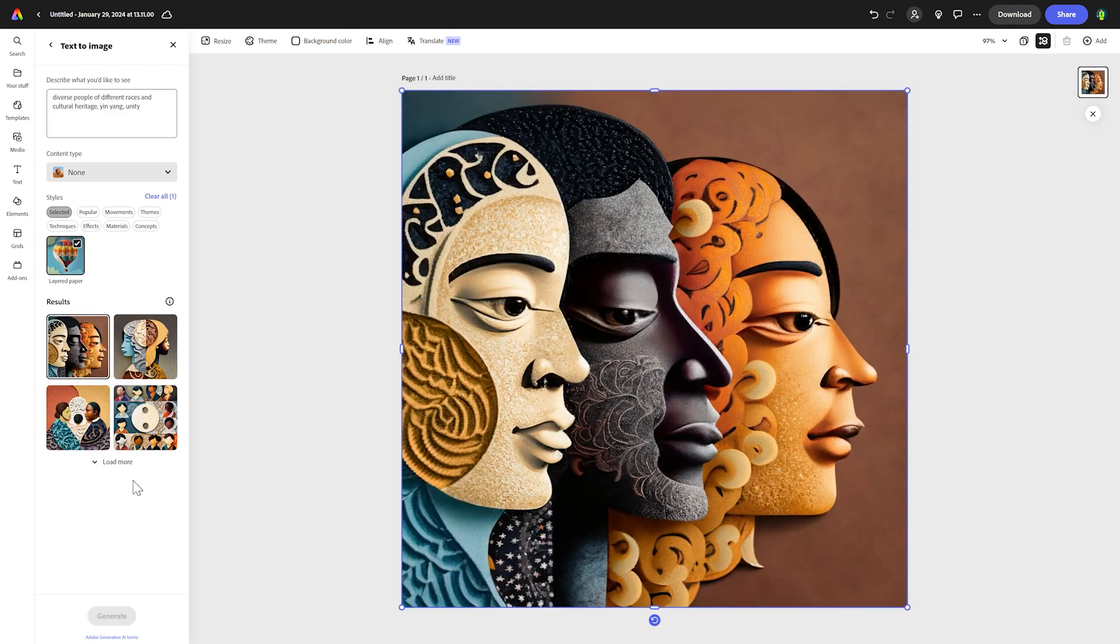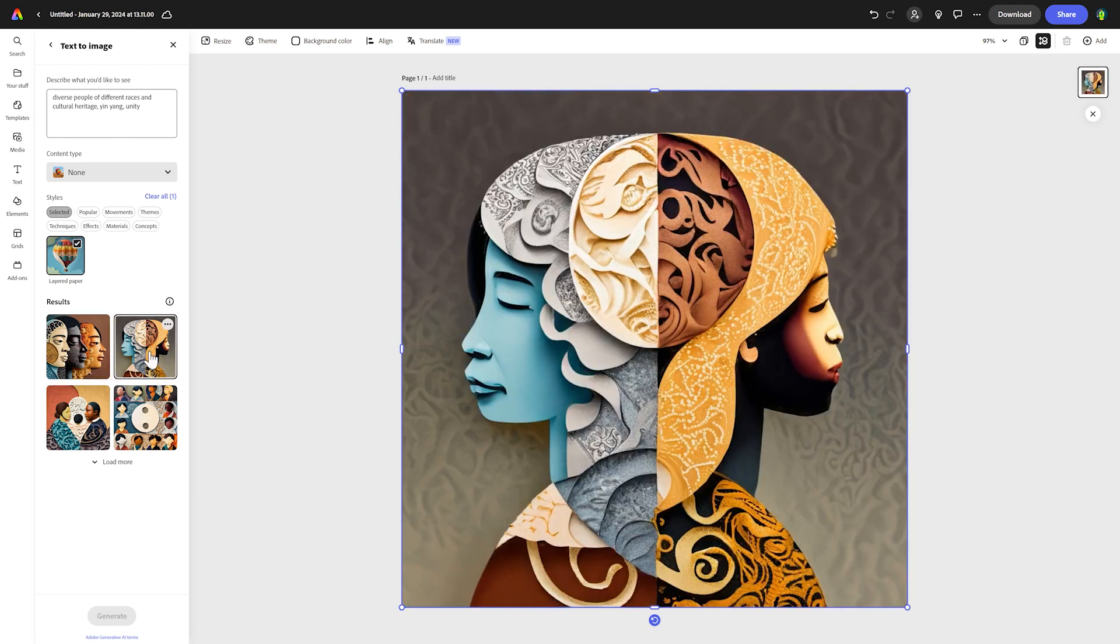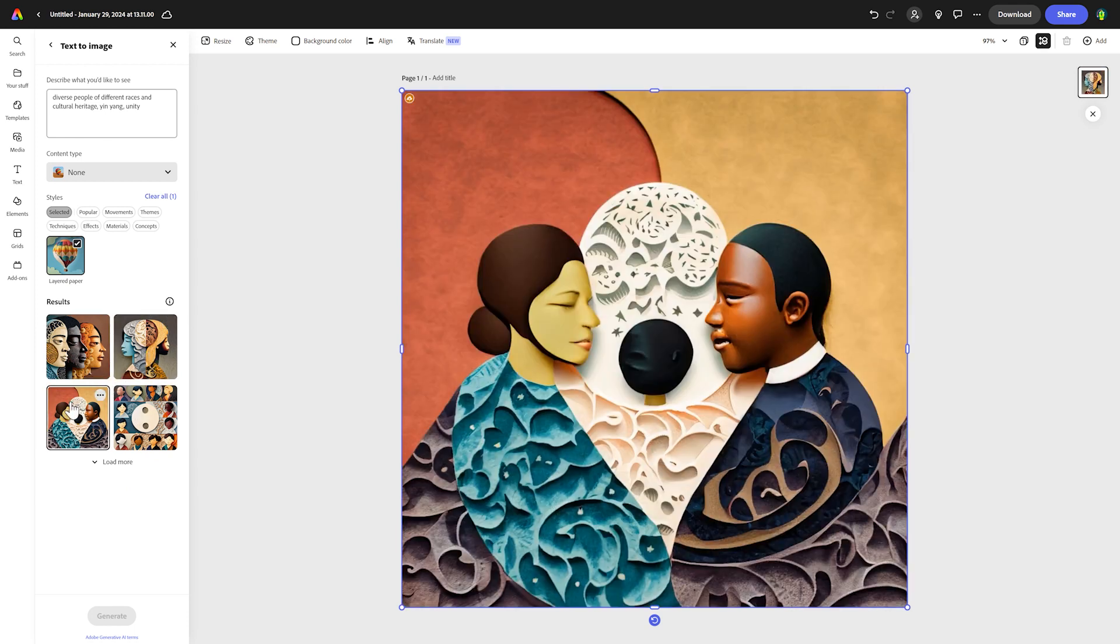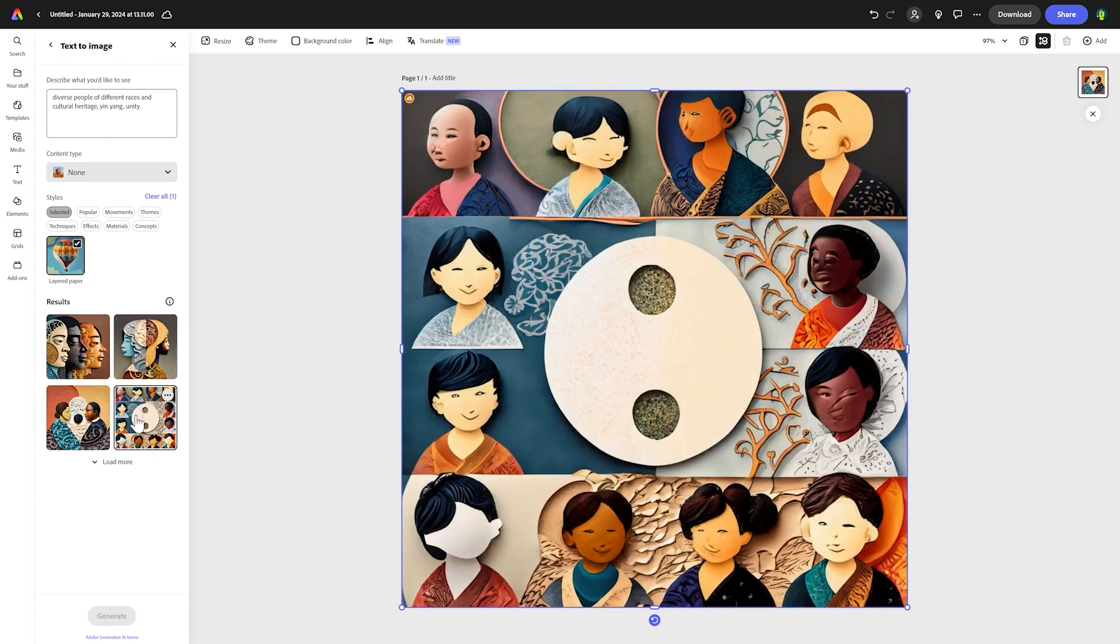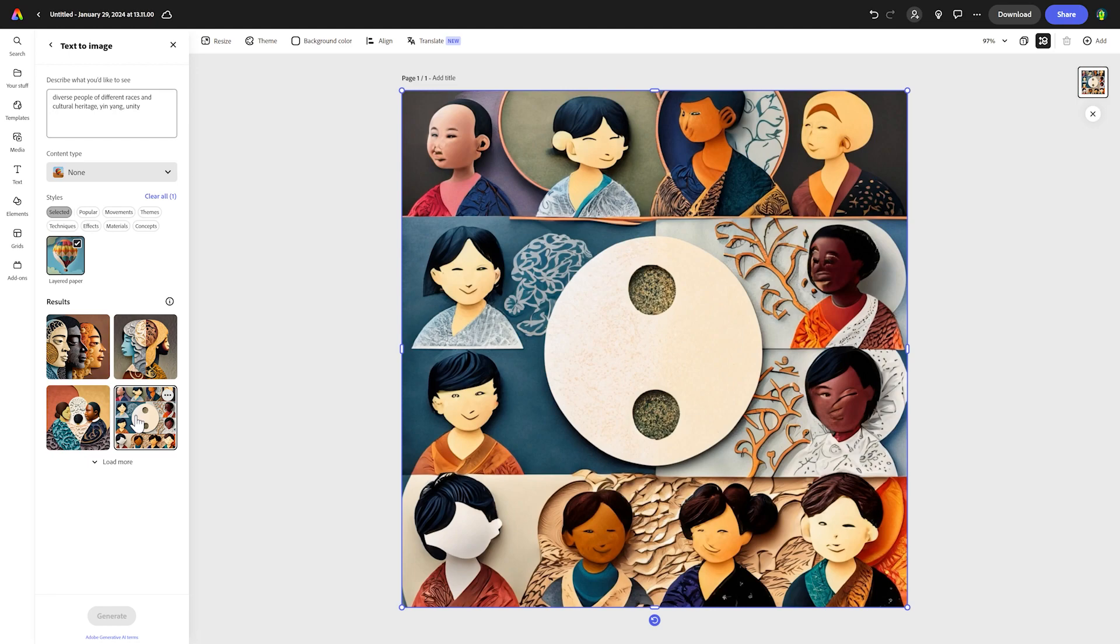Wow, already some really nice results. I can look at my results here and there's lots of different ideas. I think they do really encapsulate diversity. I'm going to have a play with a few of the styles. I might change a word or two in my prompt until I get a result that I'm really happy with.